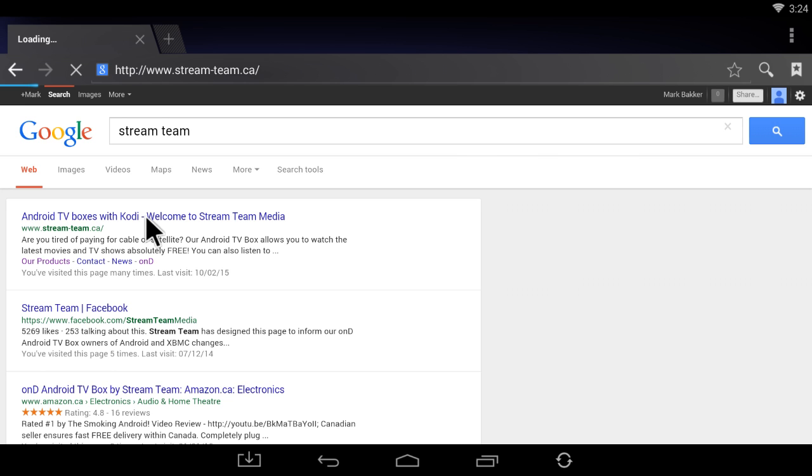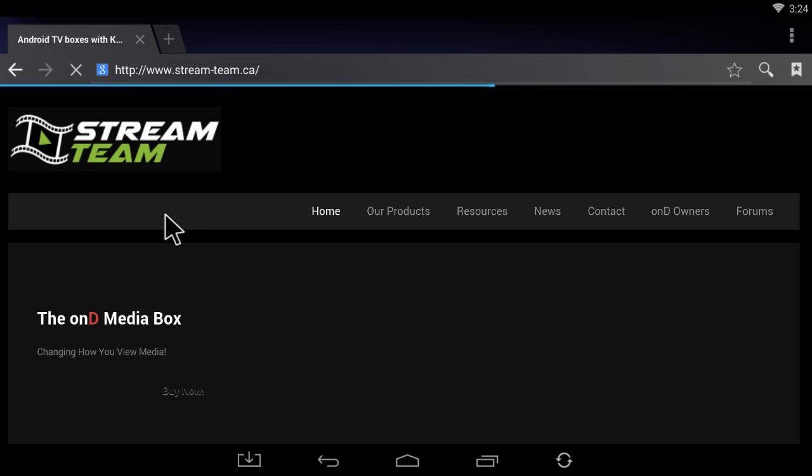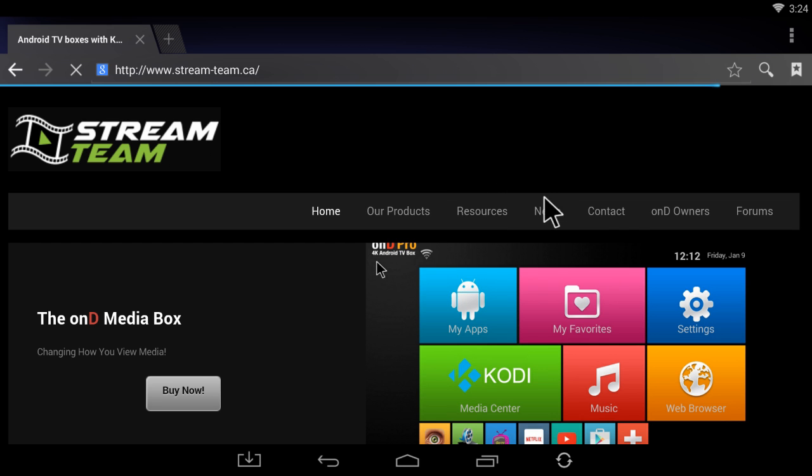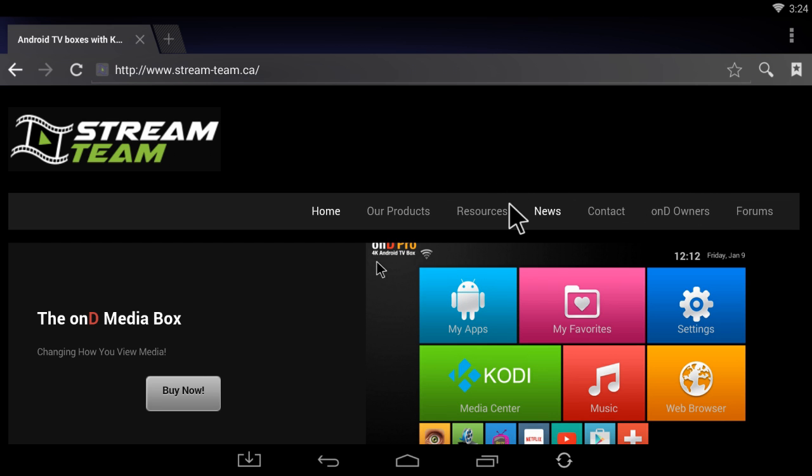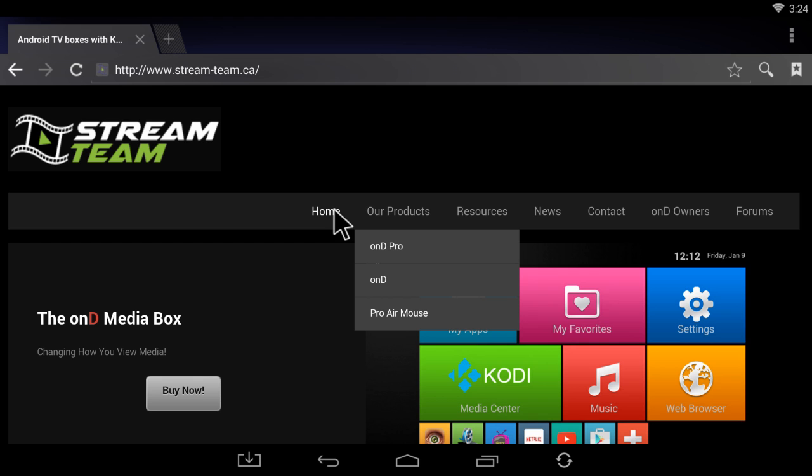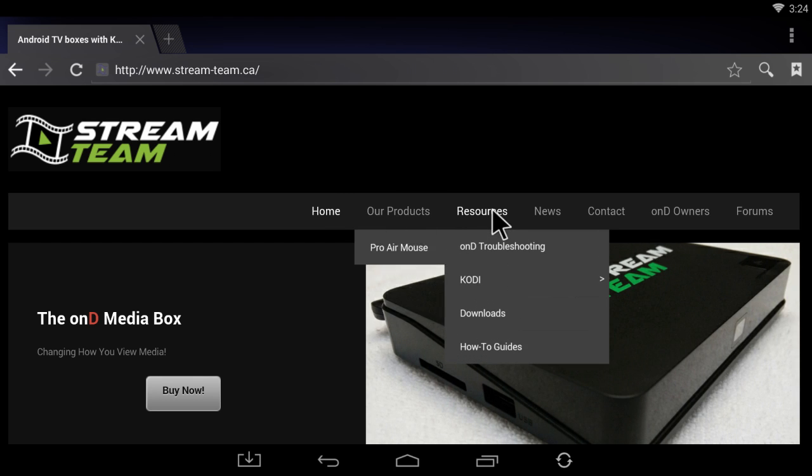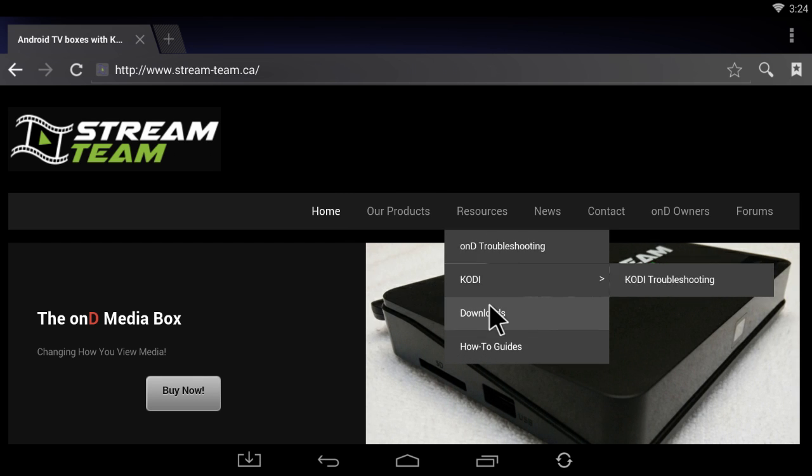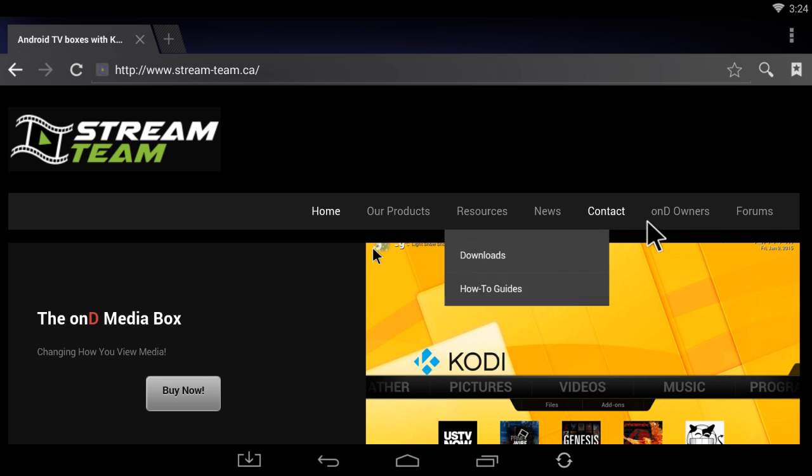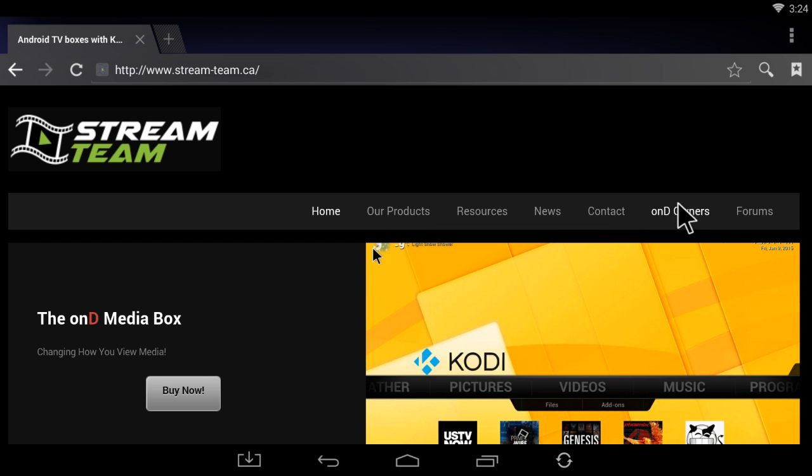Once that opens up, you're going to go to the On3Owner section if that's where the app is that you want. We sometimes host them here under Resources Downloads as well, but for this one I'm just going to show you a couple apps we have in the On3Owner section, so you're going to go there and click on it.